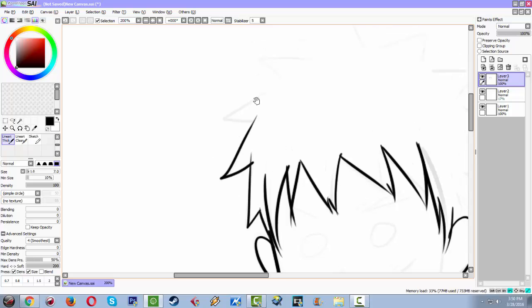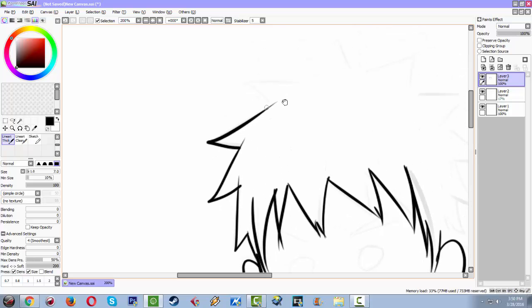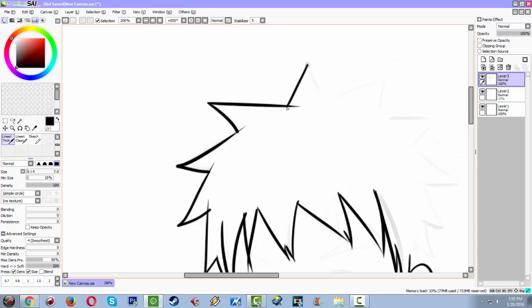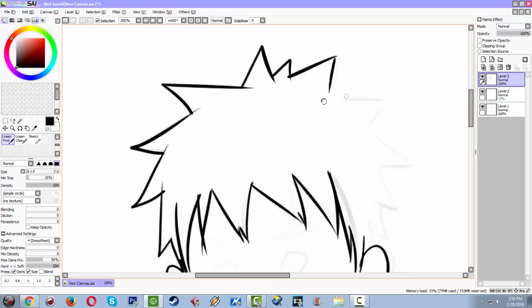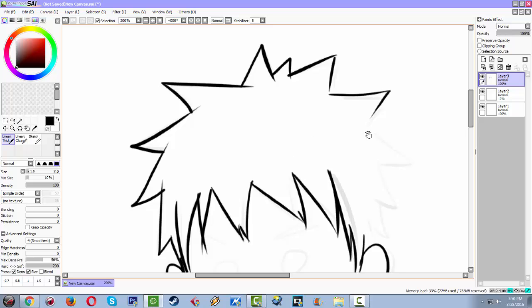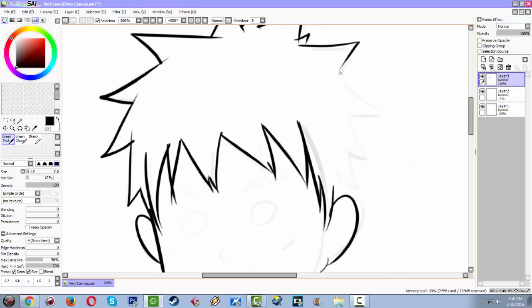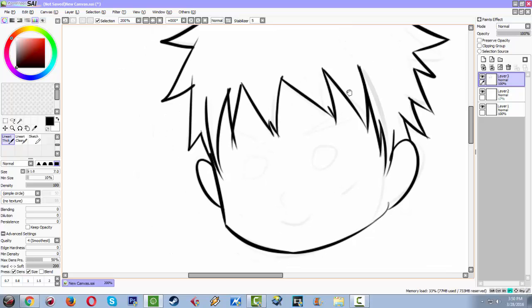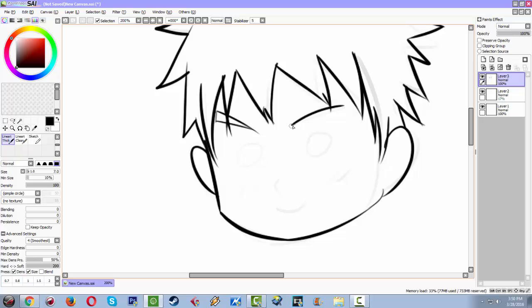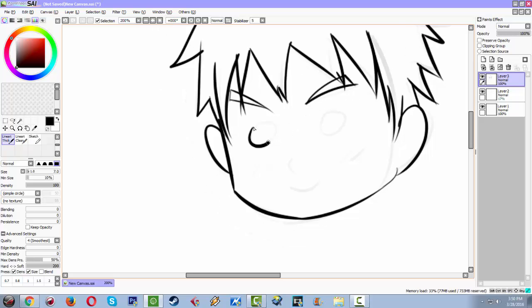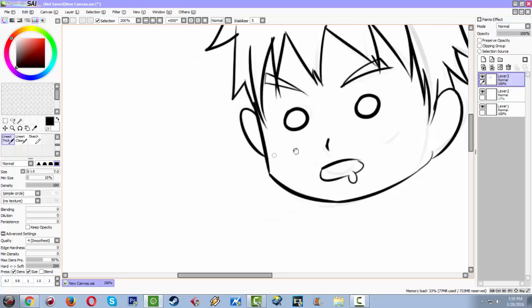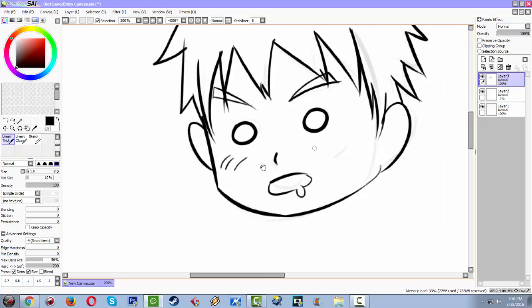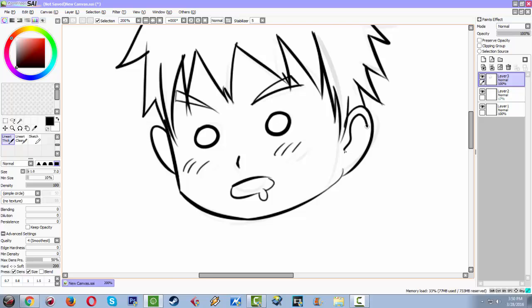So if you want to pursue drawing anime and comics, I suggest that you use Paint Tool SAI or Clip Art Studio. Those tools, those software, is really designed for this kind of work.